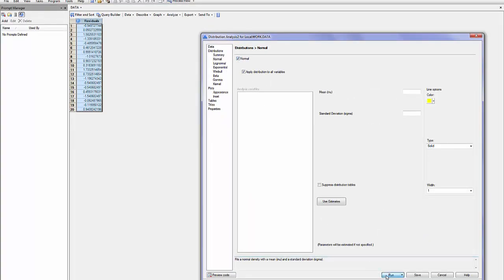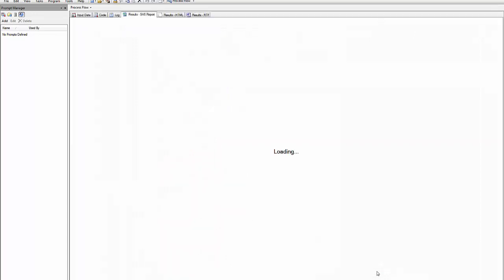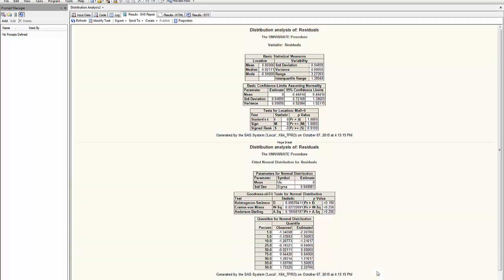And I run it. It shows a set of tables but the most important one is this one here, Goodness of Fit Test for Normal Distribution.